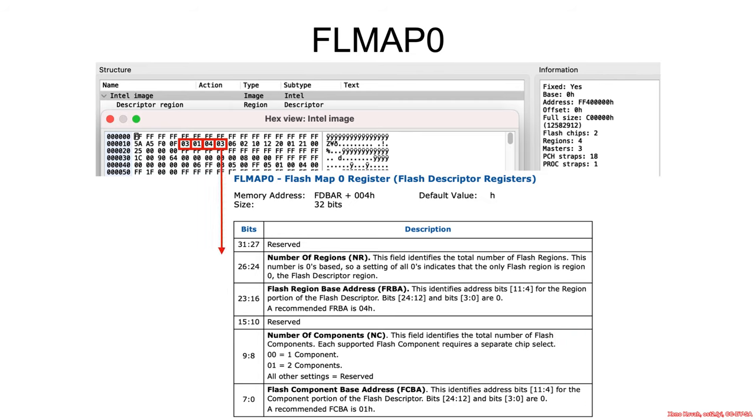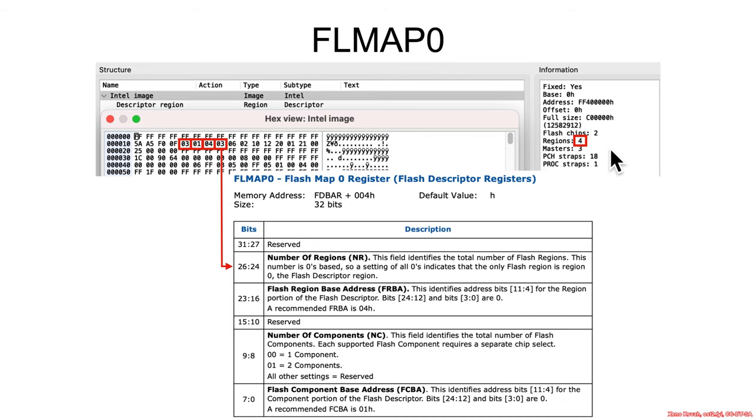And then the next byte is 3, and this is the number of regions, but this is the zero indexed number of regions, so 3 actually means 4. There are regions 0, 1, 2, and 3.